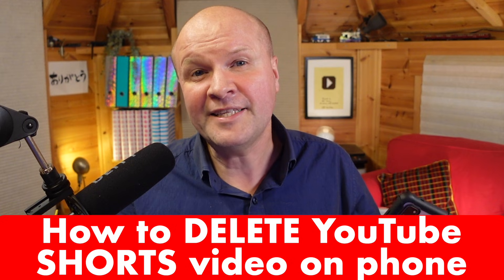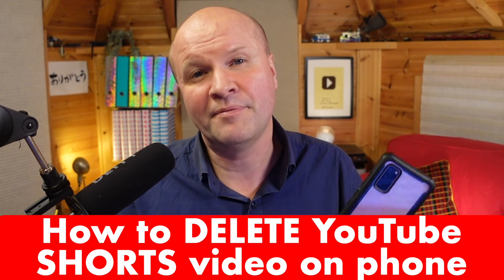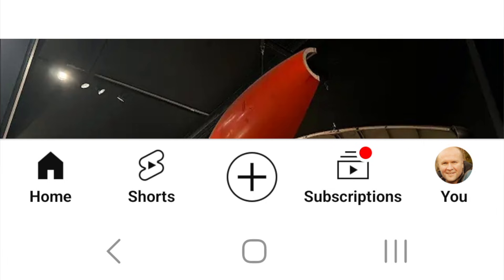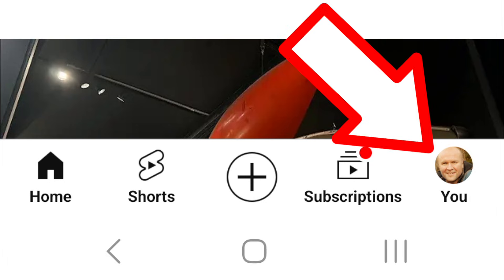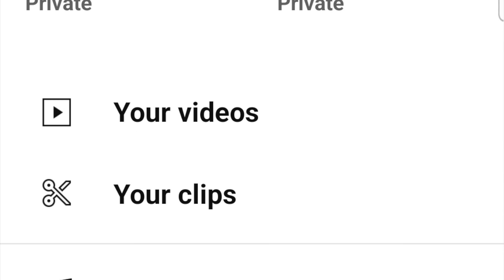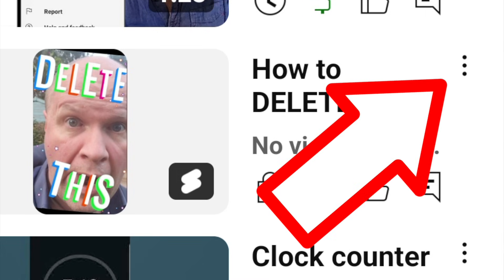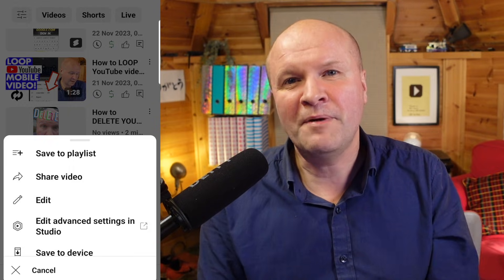Here's how to delete a YouTube Short using just the regular YouTube app. In the YouTube app, I'm going to click on the button with my face on it in the bottom right-hand corner, and then on this page scroll down to your videos. These are all the videos that have been uploaded, even the ones which are private, and I'll click on the three dots next to the YouTube Short that I want to delete. That brings up this menu.